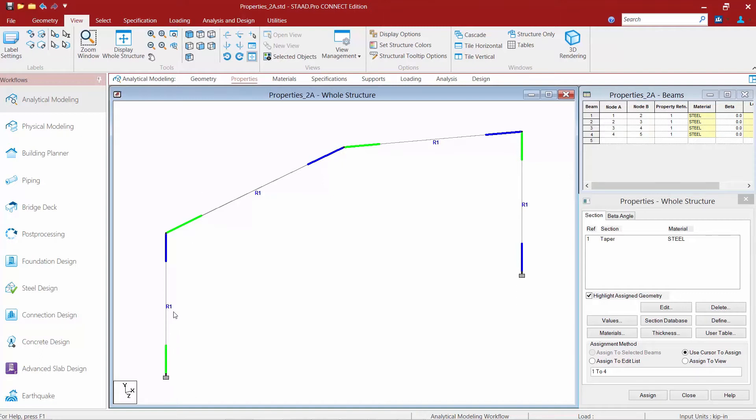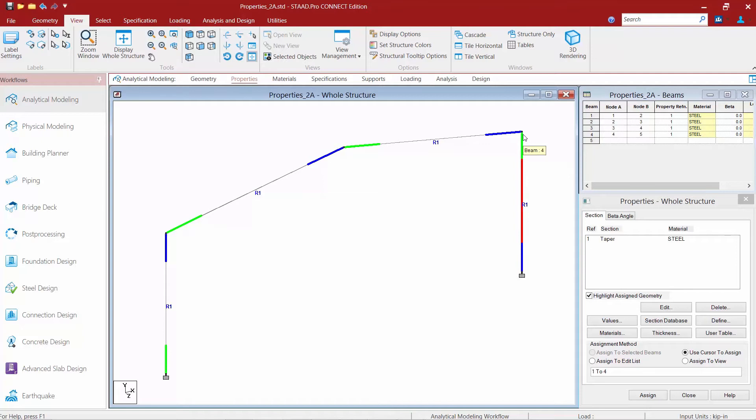Now let's take a look at our columns for example. I can see that the starting end of this column is at the base of the structure where the starting end of the column for this one is more at the roof level. I may want to redefine these if I'm going to be assigning the same section properties or the same type of specifications to each of these columns.